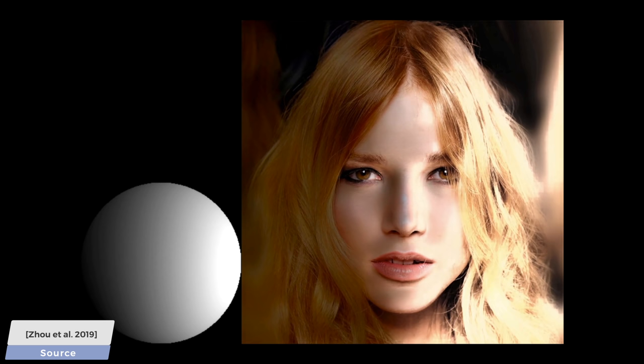You bet. The examples that you see here are done with this new work that uses a learning-based technique and is able to change the lighting for human portraits, and only requires one input image.